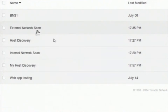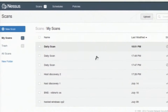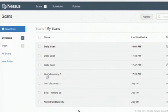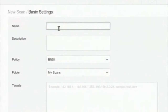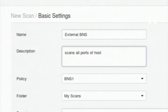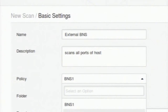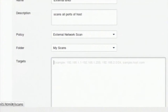BNS 1 and external network scan are similar policies — I can use either to scan my host. Here you can see the second-to-last entry 'BNS WebOS OS' — this host has been scanned using the BNS 1 policy. We can explore the results. If you want to create a new scan, you can go through the same new scan wizard as before: put in a relevant name — note that scan names are not unique, so only the timestamp will differ between similarly named scans. Here I am choosing the policy 'external network scan'.